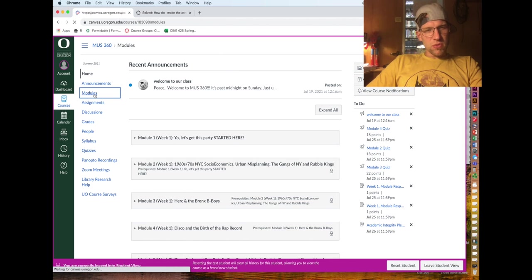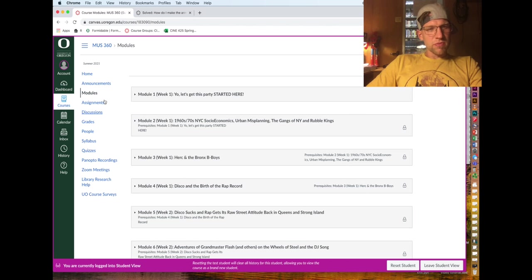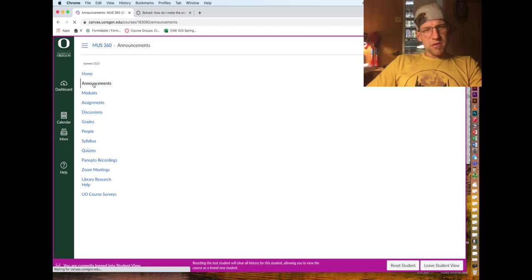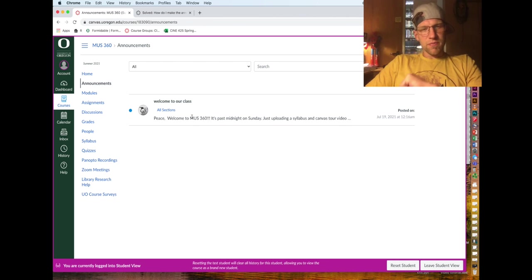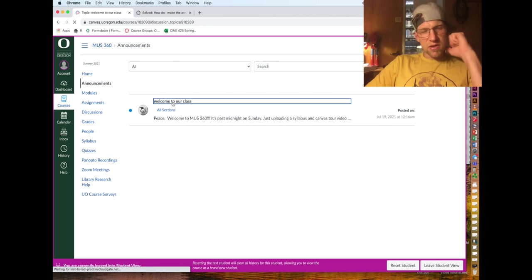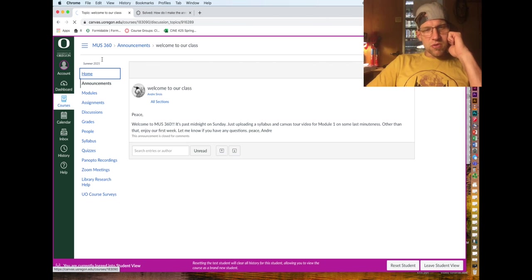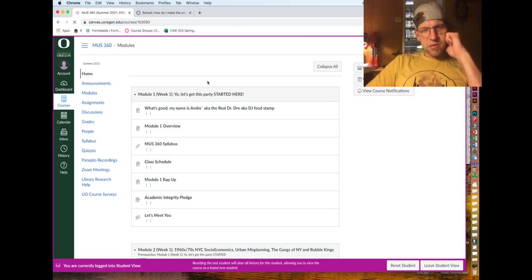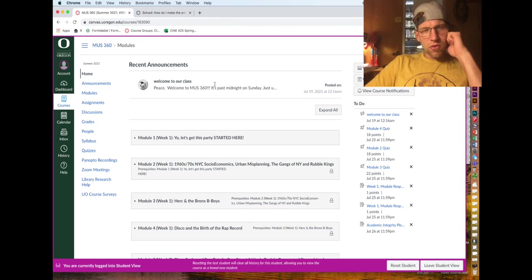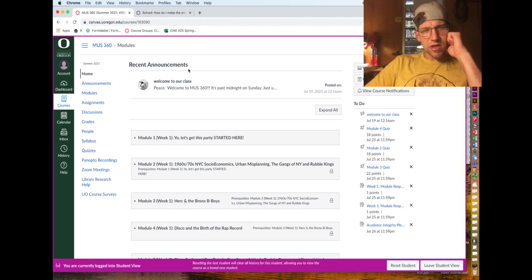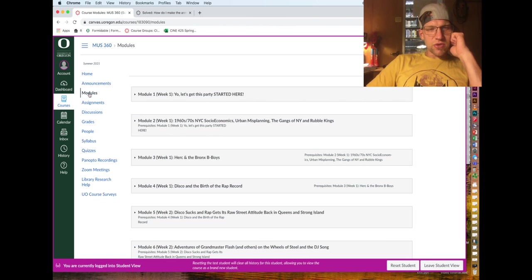Over here on your dashboard you have Home, which will take you to our modules. You can click on announcements - that's where you can view messages that I send out to the class. Those announcements will also pop up on your home feed for the Canvas site.